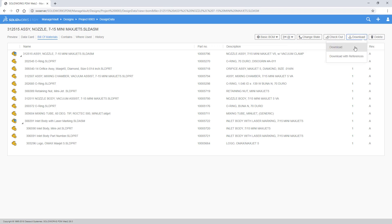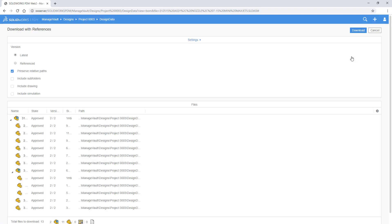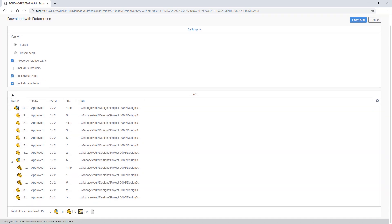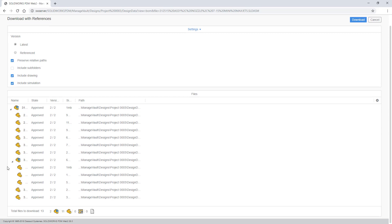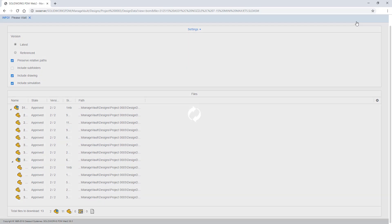When you want to download any of the data, a new Download with References page provides options to help ensure you're downloading exactly what you want. Choose the associated versions, drawings, simulation data and more from a simple responsive user interface.